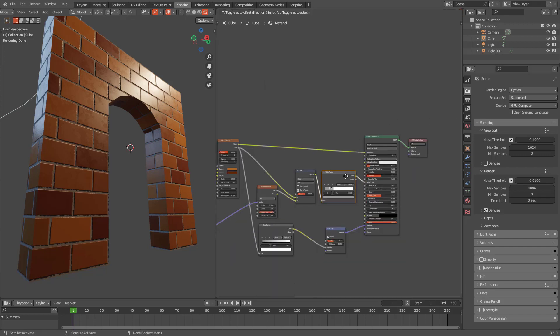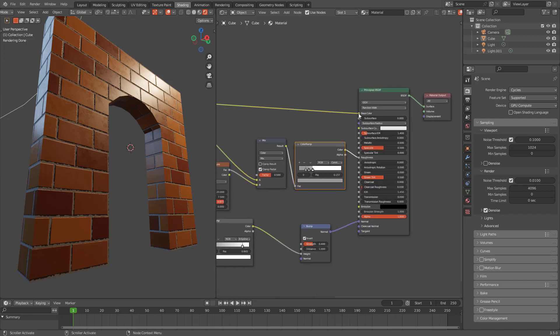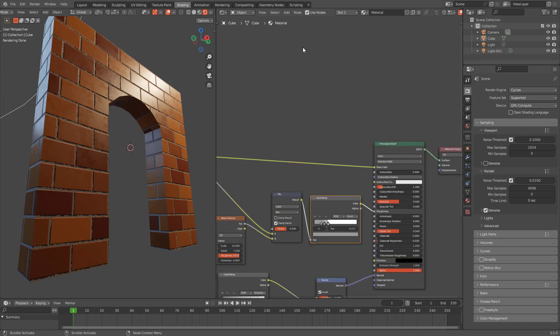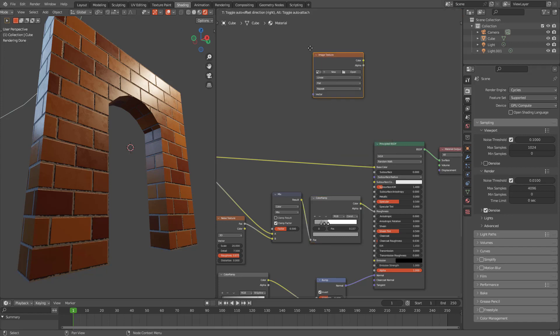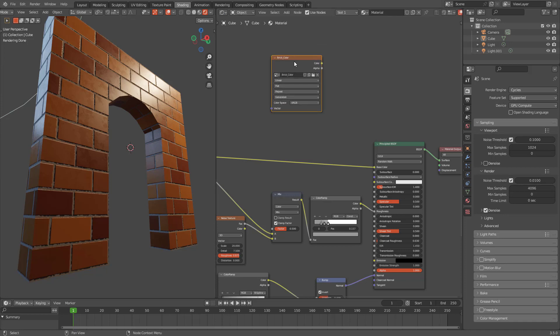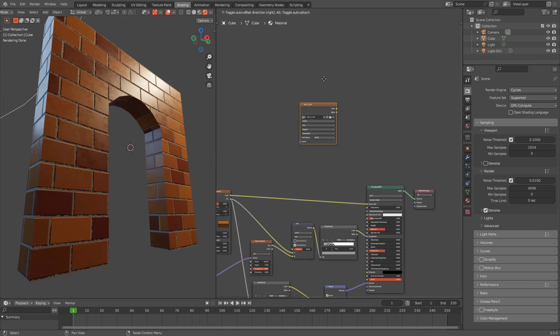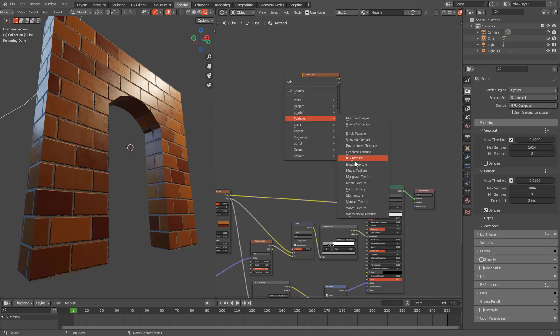Let's create them because as you can see I'm using three plugs here: base color, roughness, and normal. So let's create those textures. Image texture, let's create and call it brick color or base color or you can call it diffuse or something. Let's have a 2K. We don't need alpha because we don't have any transparency here.